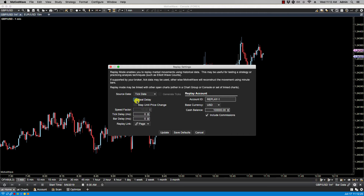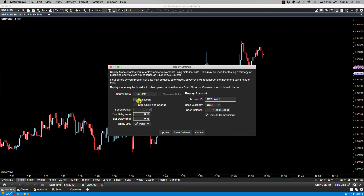Step until price change: if this is enabled, it will keep playing ticks until the price changes when pressing the play button, instead of a single tick at a time. If real delay is not checked, you'll have tick delay and bar delay available to you. The tick delay adds a delay between the play of each tick, while the bar delay is a delay to wait between the playback of each bar.